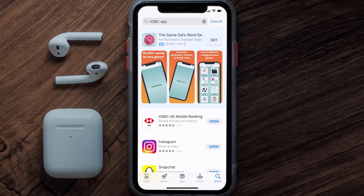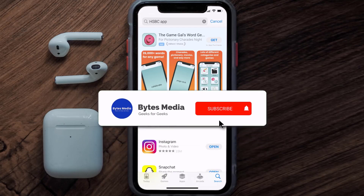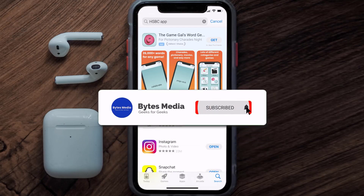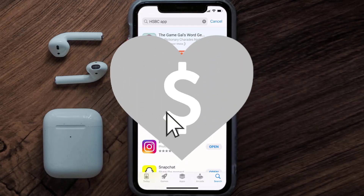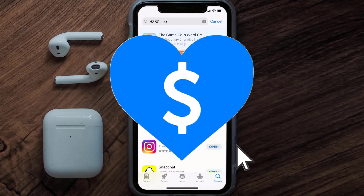That's how you fix the HSBC app if it isn't letting you log in to your HSBC account. I hope you found this video helpful, and if you did, make sure you give it a thumbs up to see more videos like this, and don't forget to hit that subscribe button. We'll see you in the next one.